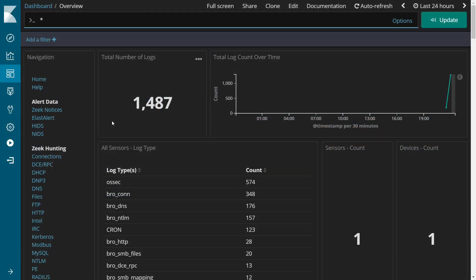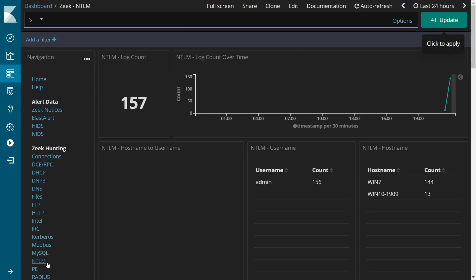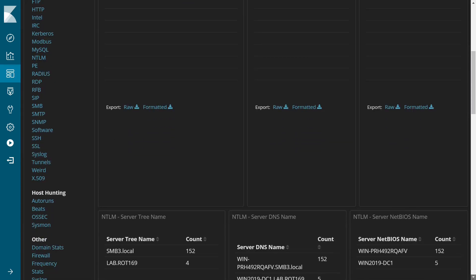The default Zeek NTLM dashboard that it provides lists out all the NTLM authentication attempts it has spotted amongst the network traffic, including sources and destinations.